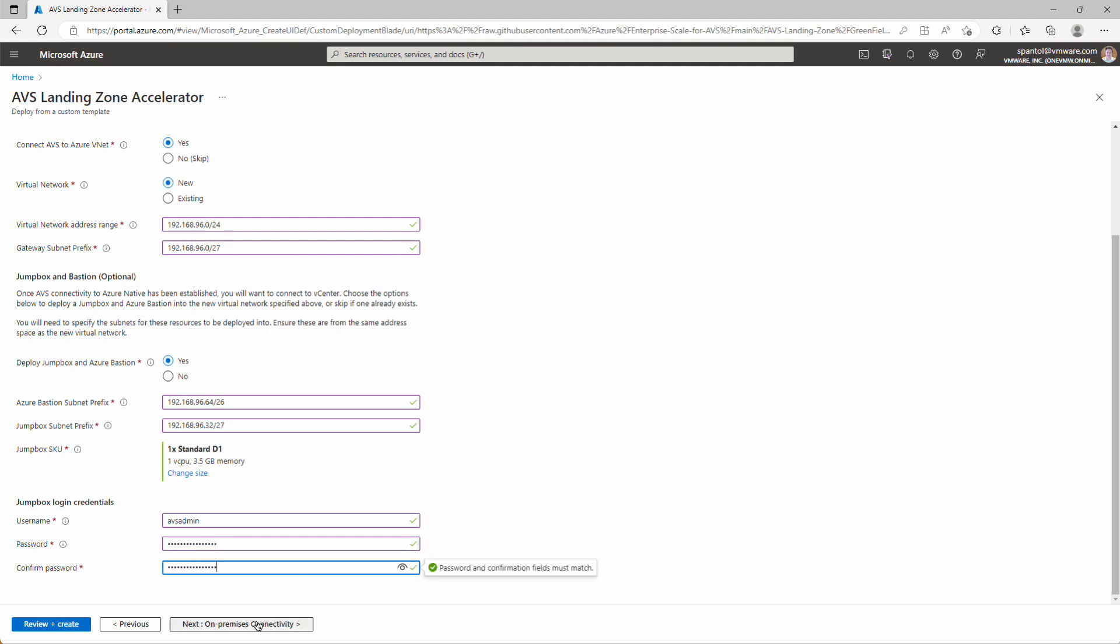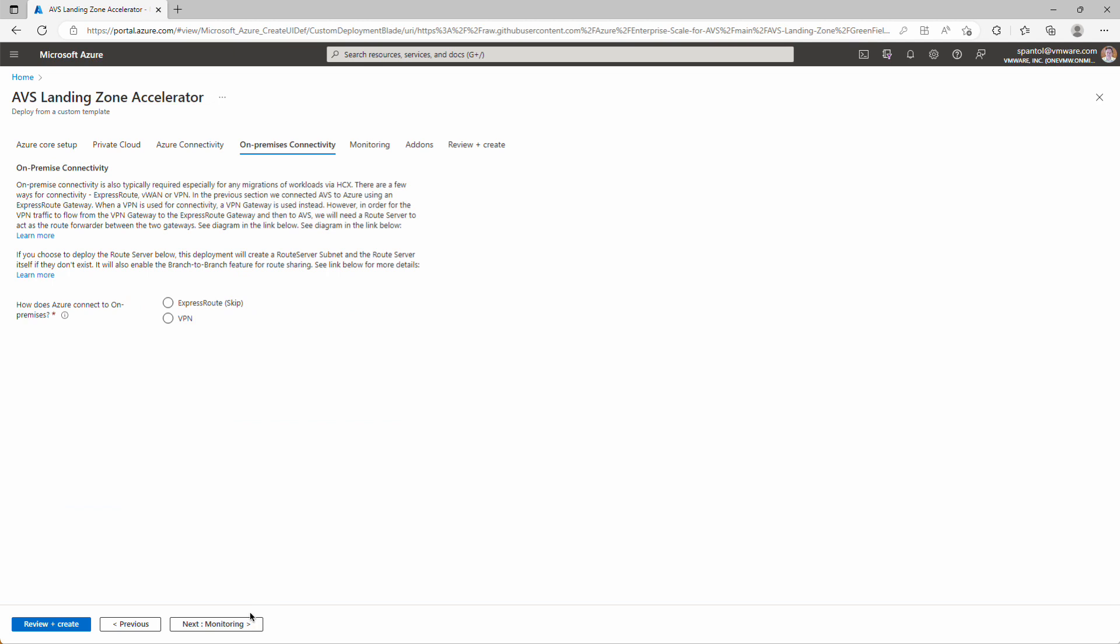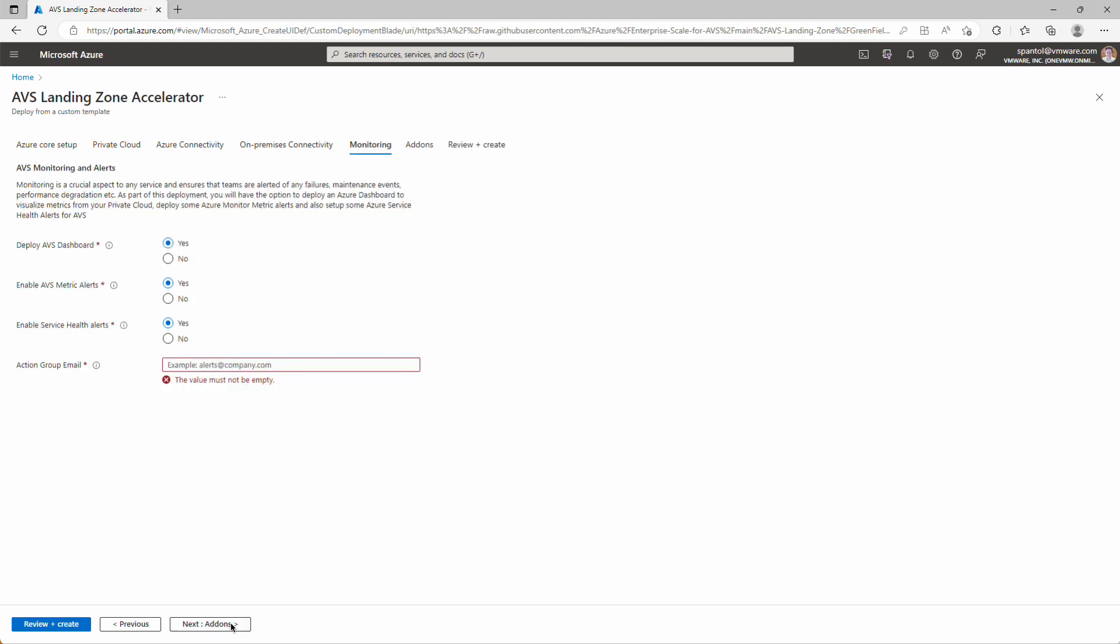Click to on-premises connectivity. We will connect over ExpressRoute. This will not configure Global Reach for us. We'll have to come back and do that at the end. Click through to monitoring, and we will opt in to this monitoring. We'll configure a dashboard, enable metric alerts, enable service health alerts, and we'll have this sent to an email address. We'll use our internal AVS TMM group for that.